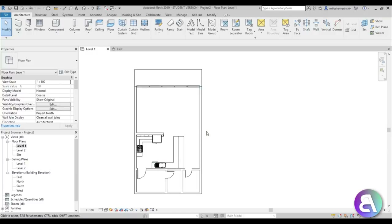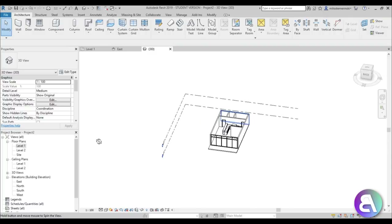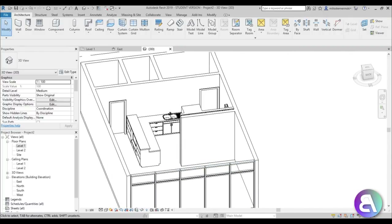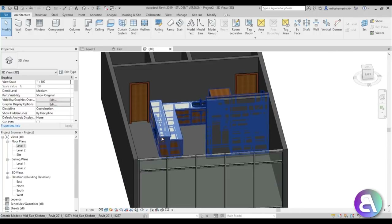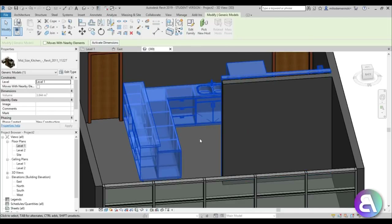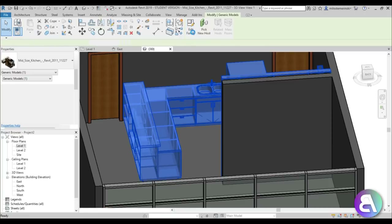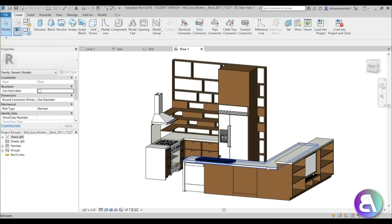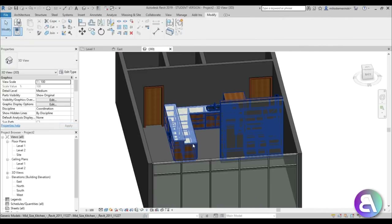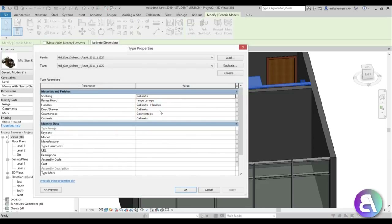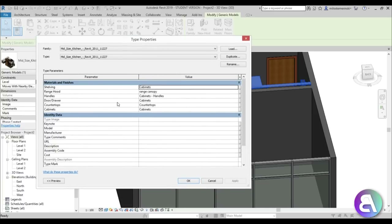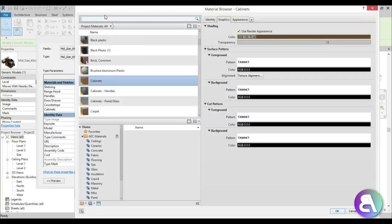In 3D with the realistic view, we need to determine some materials. The kitchen looks a bit plain, so rather than going into edit family, I'll select it and go to edit type - some families have parametric materials in type properties so we can change everything there directly.